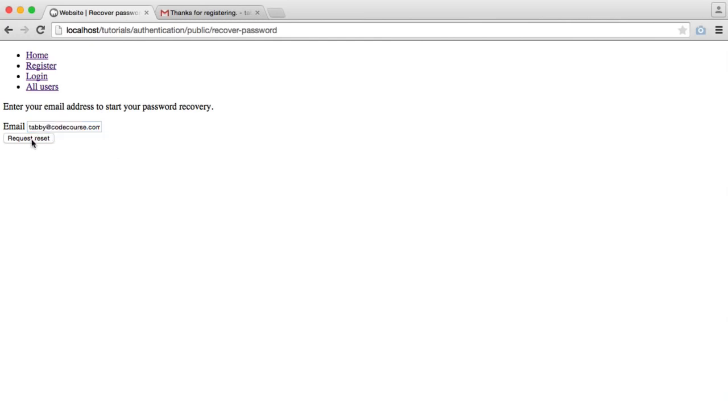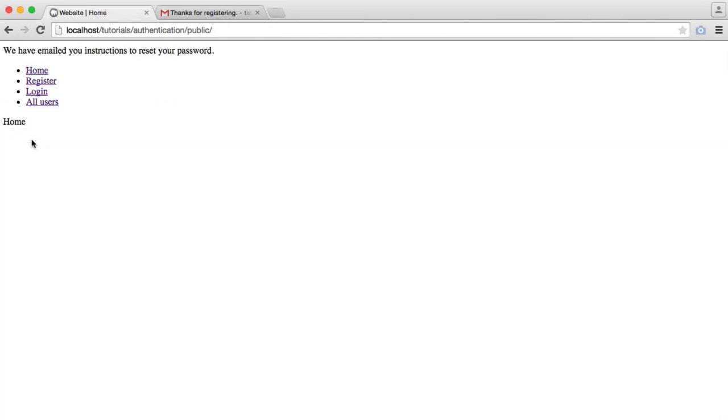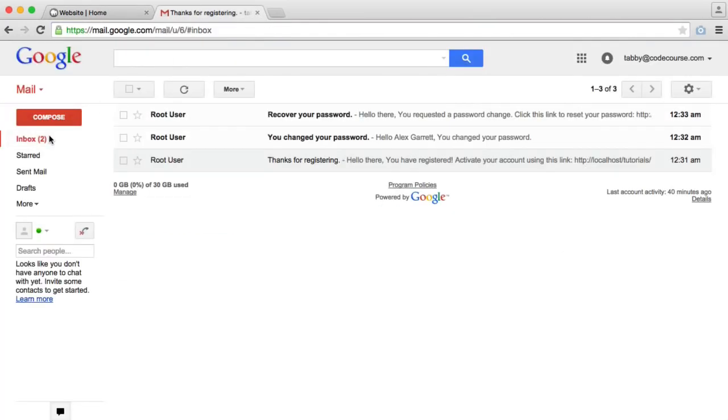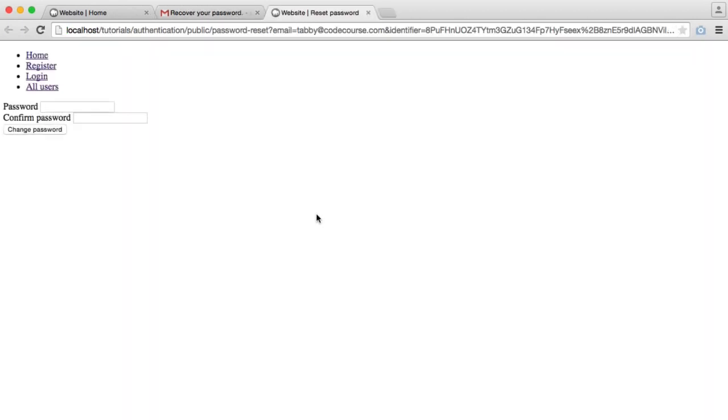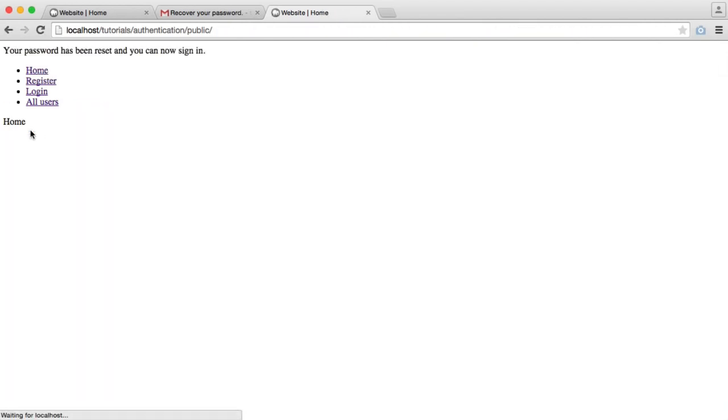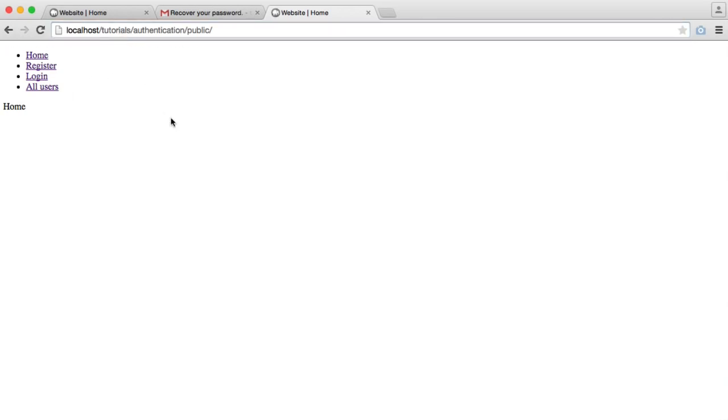We request a password reset. That's going to send an email to us, and we can recover our password. You'll see also here we get an email when we actually changed our password a moment ago. So I'm going to recover my password. To start the process, I click this link. That prompts me to enter a new password. I can click Change Password. And there, my password has been changed, and I can sign in.